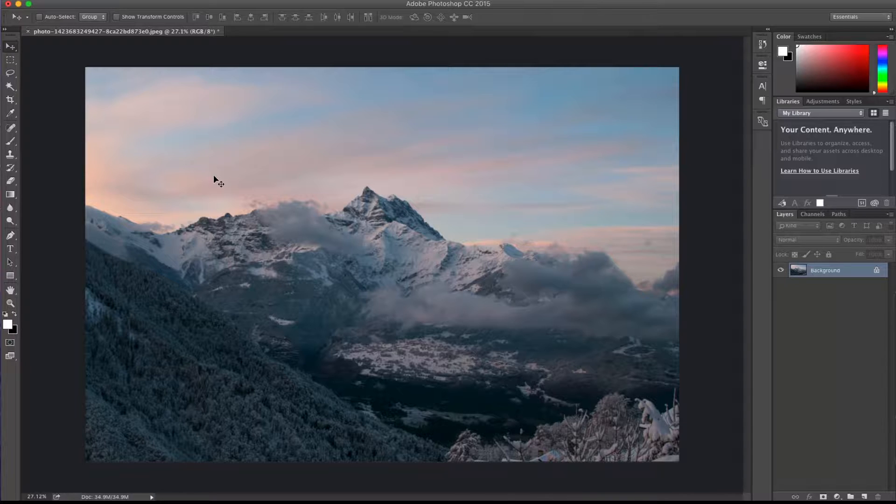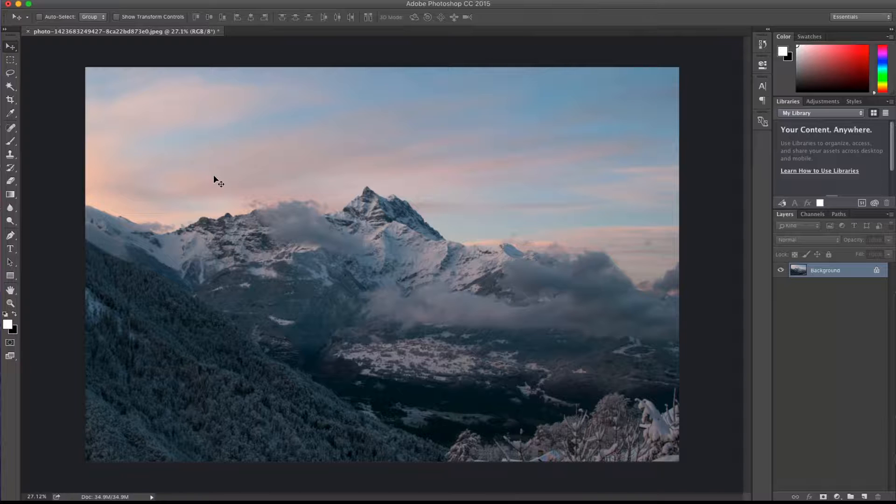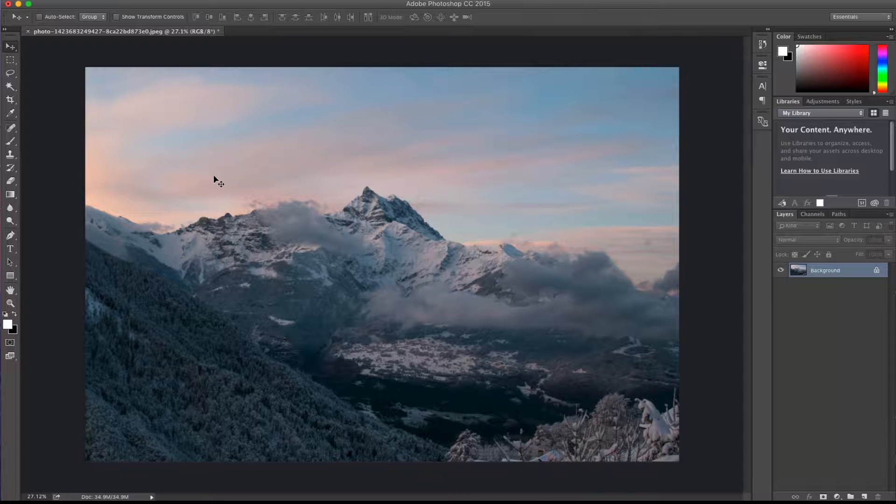So in order to download these cloud brushes, head on over to PictureMonk.com, search the Friday freebie section, you'll find them there, or just click the link in the description below. It'll take you right to the link to download them.